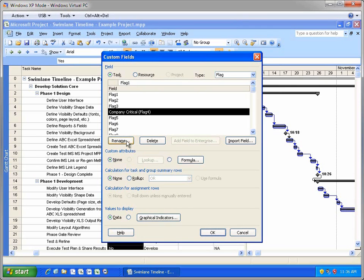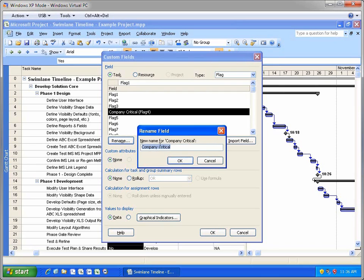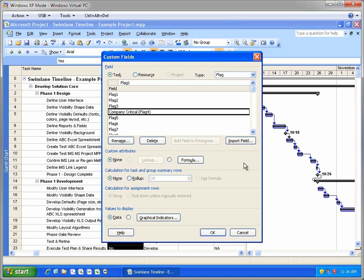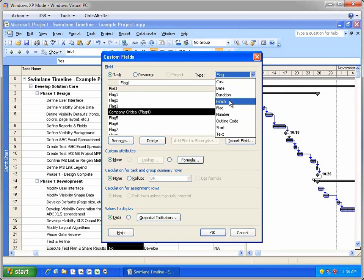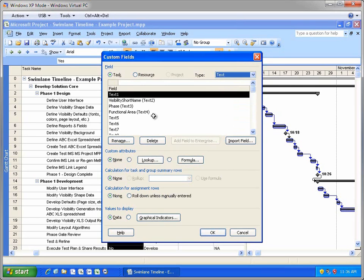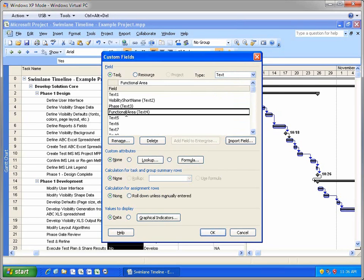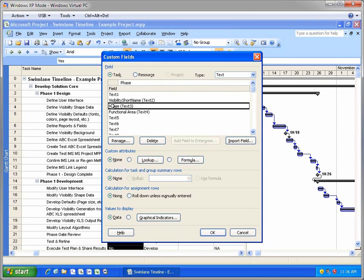It's important that you rename these custom fields so a meaningful name is shown in the Swimlane Timeline. Otherwise, you'll just see the default project field names like Flag 4. There are also custom text fields in this project like Functional Area, Text 4, and Phase, Text 3.